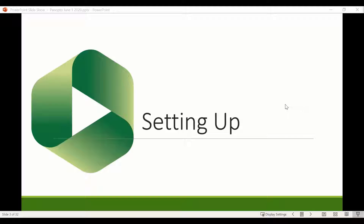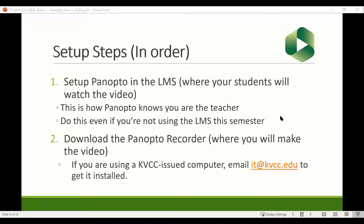So first and foremost, we're going to get Panopto set up. These are the getting-started steps, and you need to do them in order. Today we're only doing step one: setting up Panopto in your learning management system — either Moodle or Canvas. We're focusing on Canvas because Moodle is going away after this semester. The reason you need to do this is because students are not going to create a separate Panopto account. They'll use their normal KVCC username and password, which is convenient.